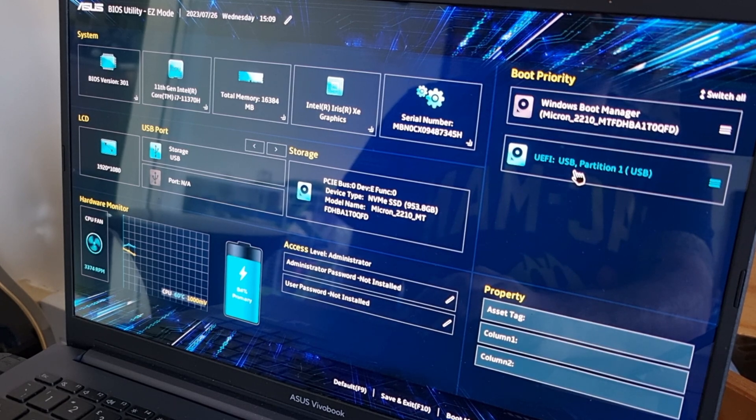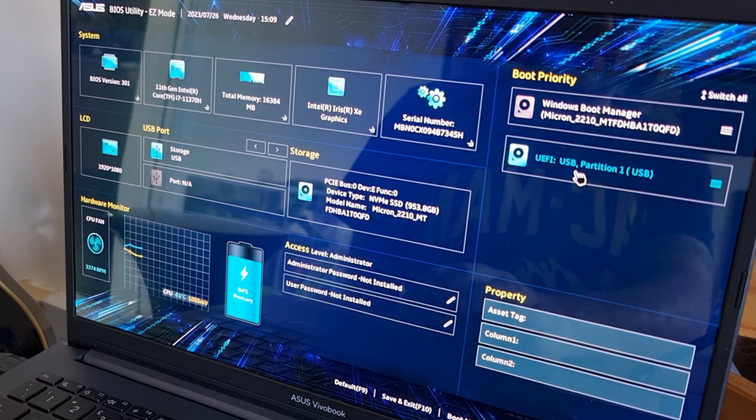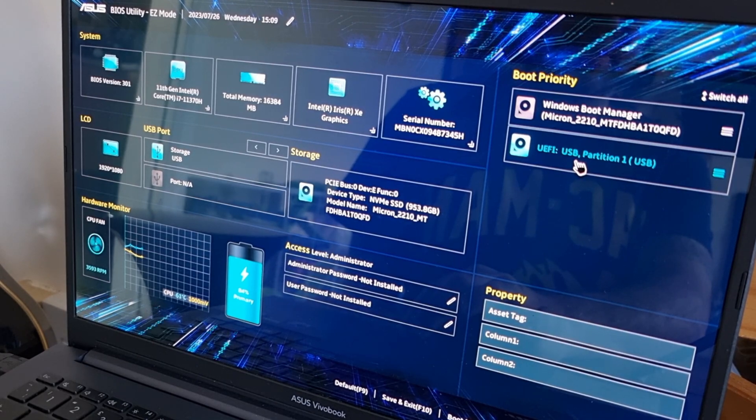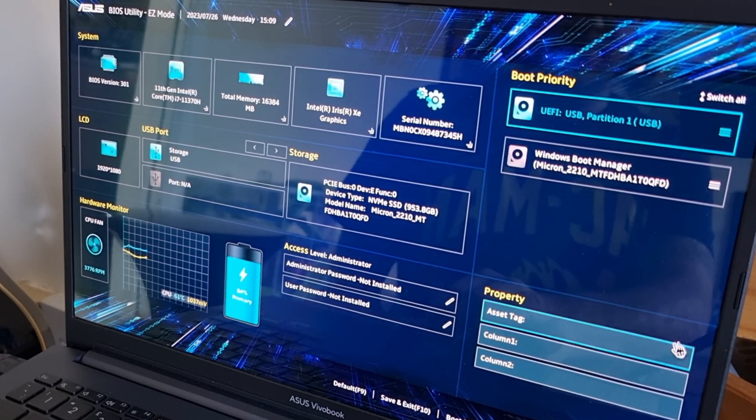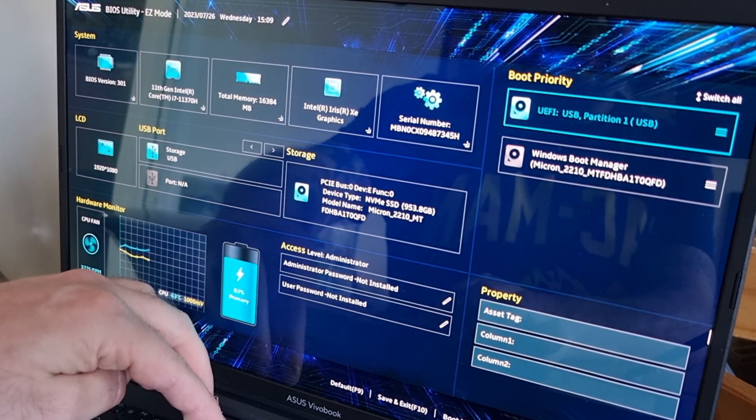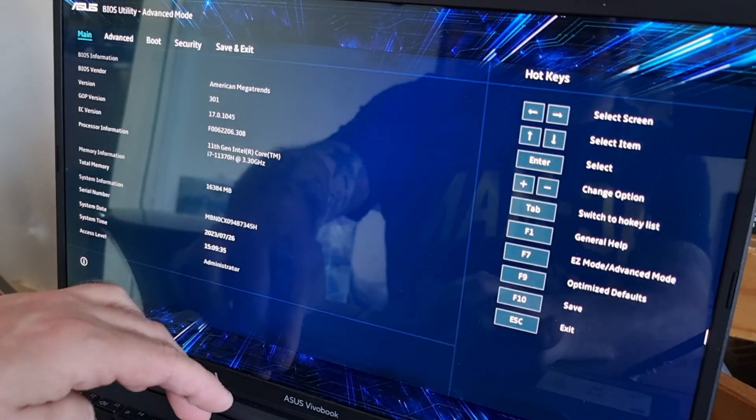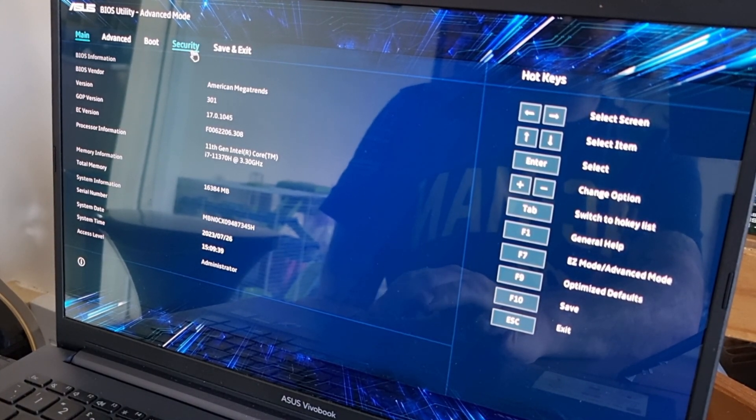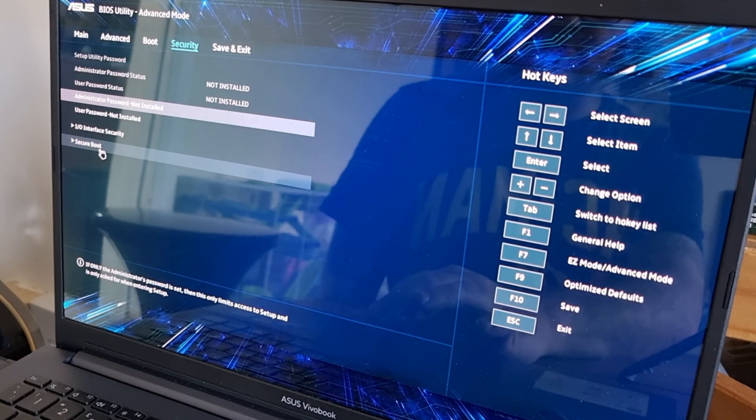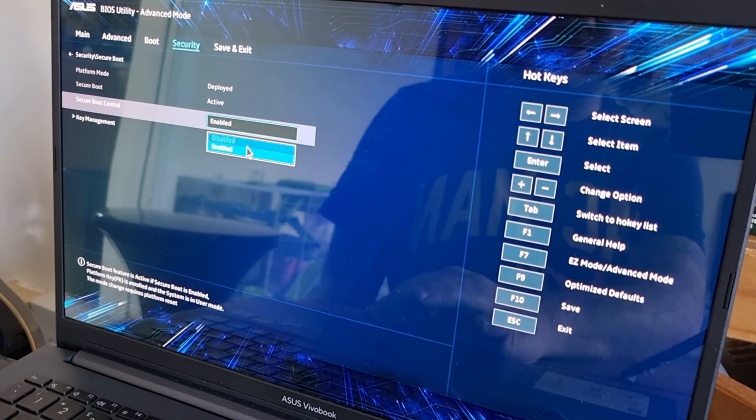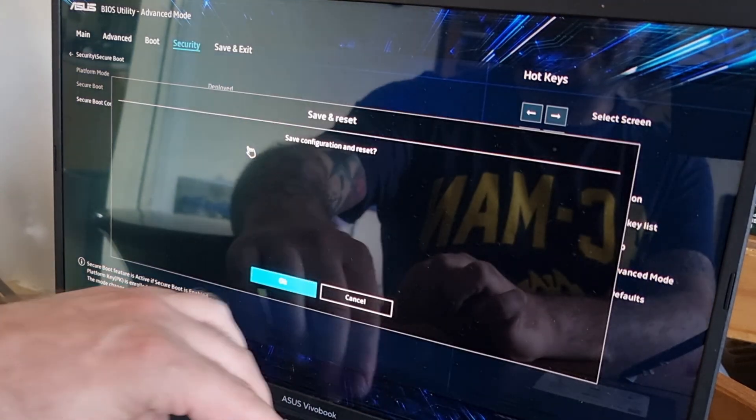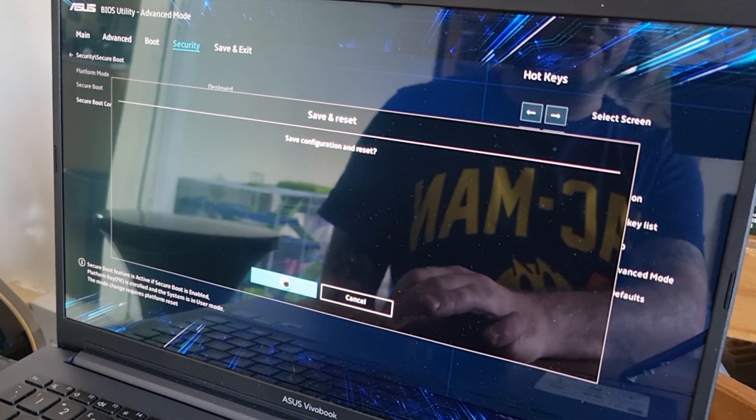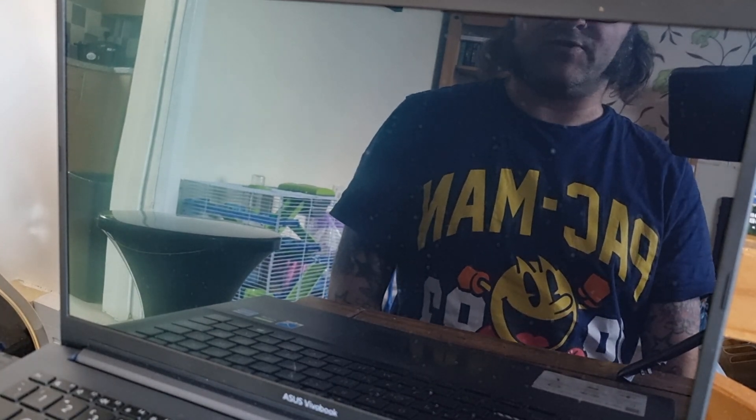Okay, so the next thing I'm going to do once I'm inside BIOS is go to Boot Priority. And I want to put my RecalBox USB stick into the first priority. And also, some of you might have problems with security. So what I do is press F7 to go to Advanced Mode. Then I'll go to Security. And under Secure Boot, you want to disable this. So once that's been disabled, we can then press F10.